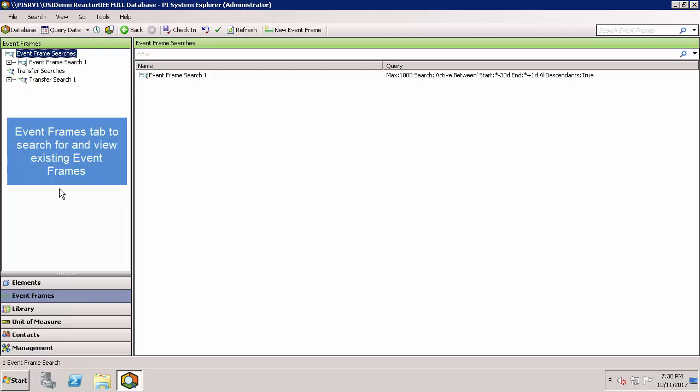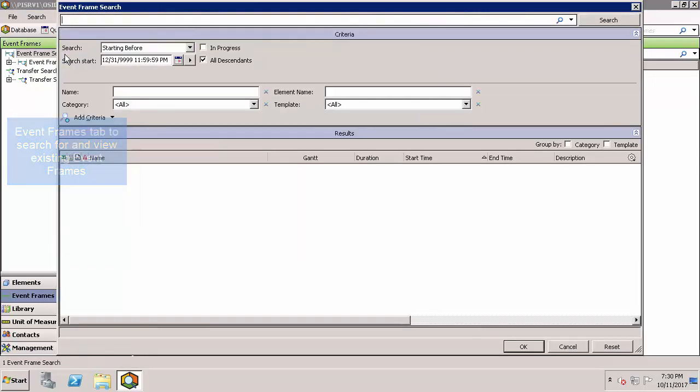Normally, you'd right click on event frame search, select new search, and then the search dialog box would come up to define the search criteria.